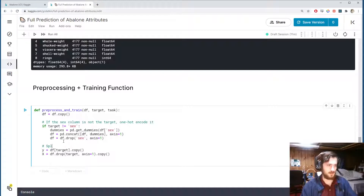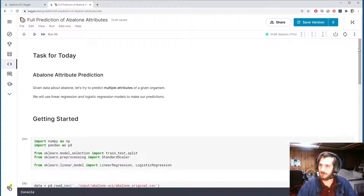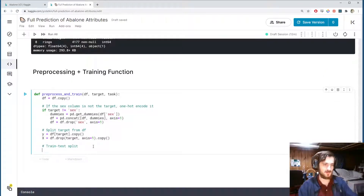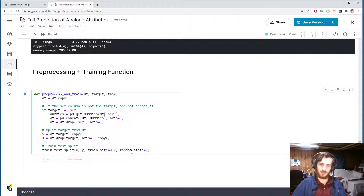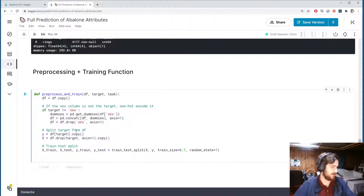Now we do a train-test split. I imported train_test_split from sklearn at the top — it shuffles the data and splits a percentage into the train set and the rest into the test set. We pass in X and Y, specify a train size of 70%, and include random_state=1 to ensure the shuffle and split are always done the same way. This returns four sets: X_train, X_test, Y_train, and Y_test.